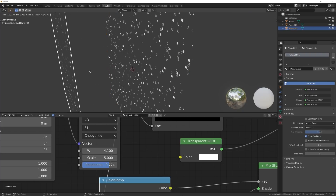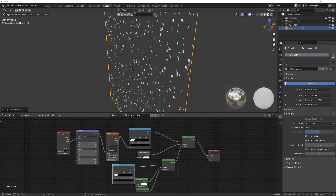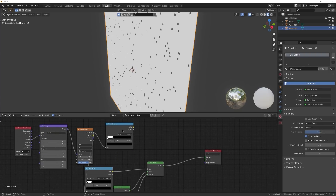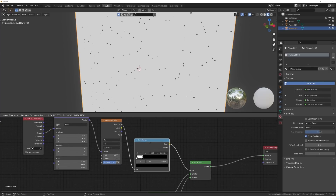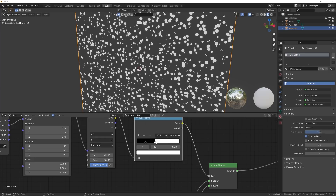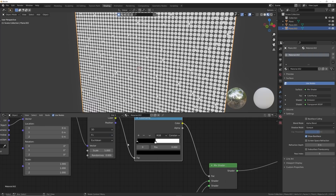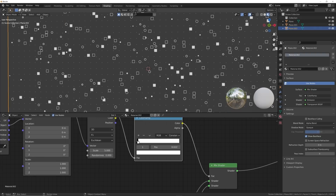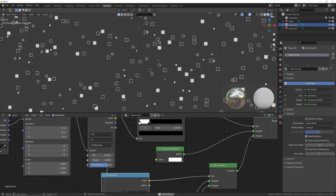Now we need to make one more pattern — a much simpler one. Hit Shift+D on this plane, click 2, bypass the hole-cutting by plugging the Mix Shader straight into the Surface, and delete those extra nodes. Go from Chebyshev back to Euclidean, pull the white over and bring the randomness all the way over. Note: if you make your randomness 0, 4D won't work, so switch to 3D. Then just make a really really small dot grid — that gives the whole pattern a complete, finished look.